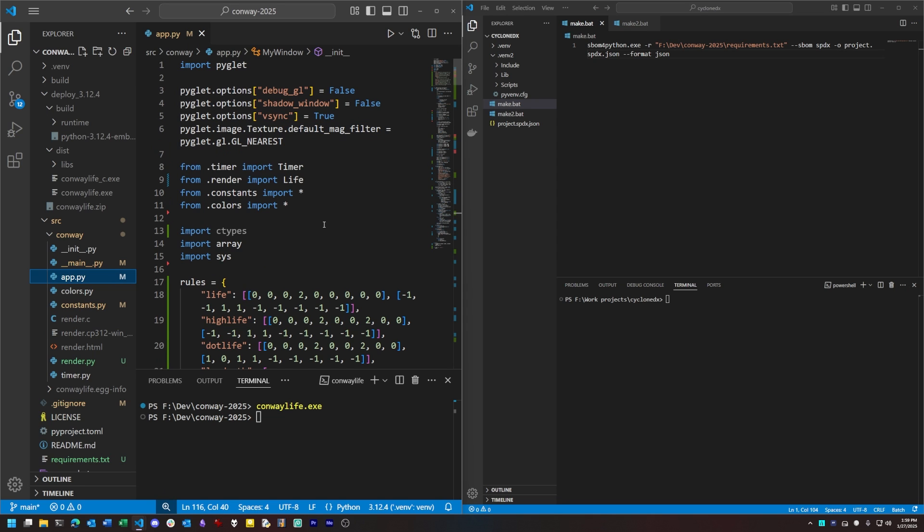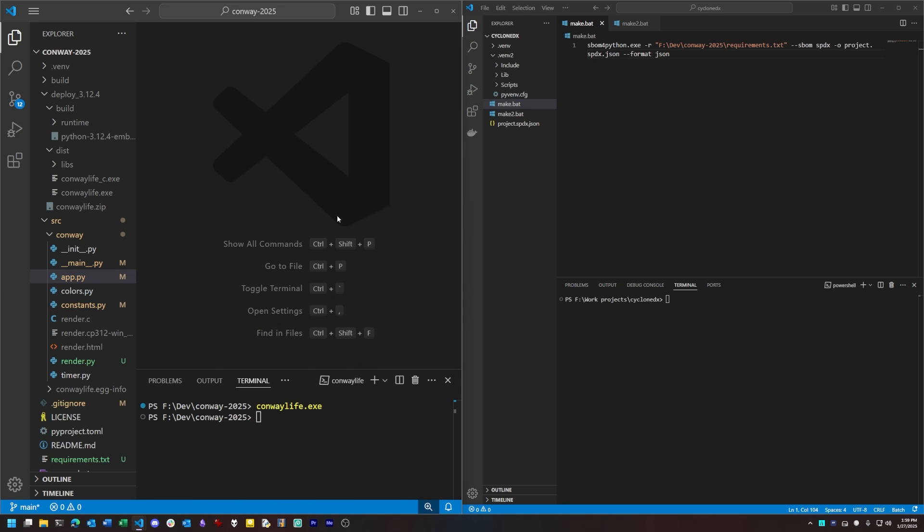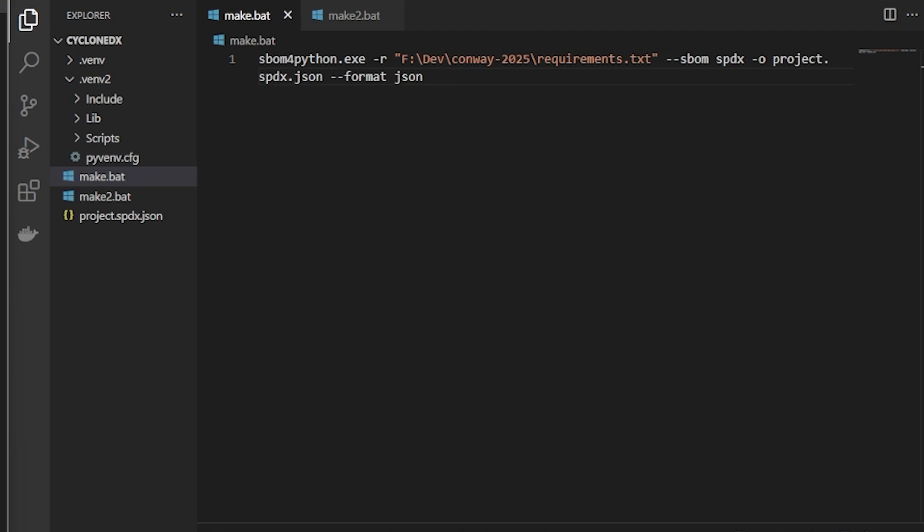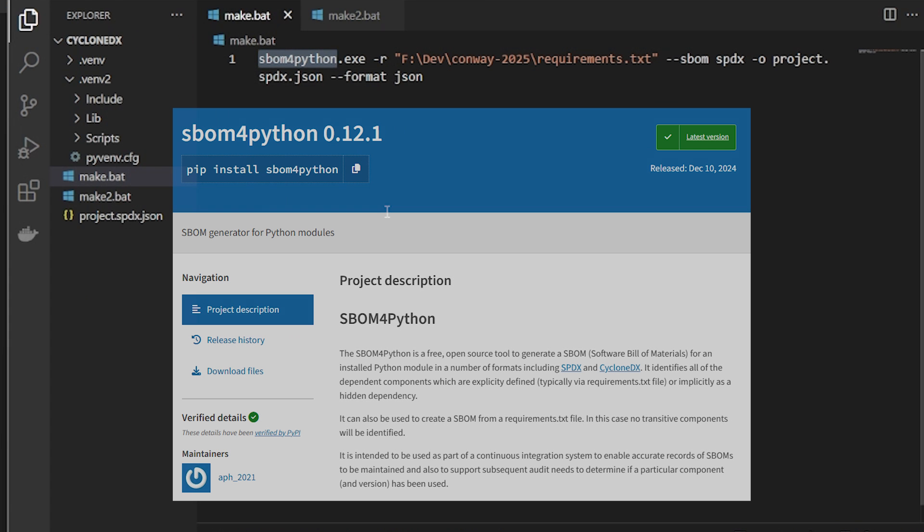So if you're the developer and you're the one with access to the source, you can generate your SBOM by source analysis. In this case, I'm going to use a Python-specific tool called SBOM for Python.